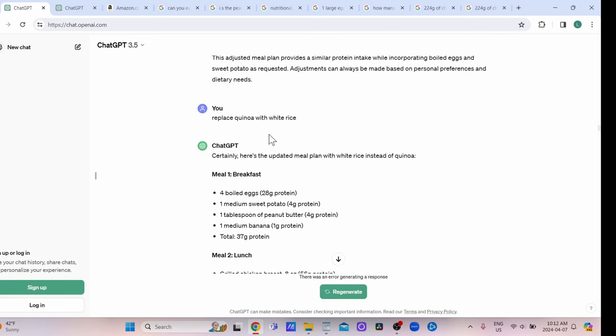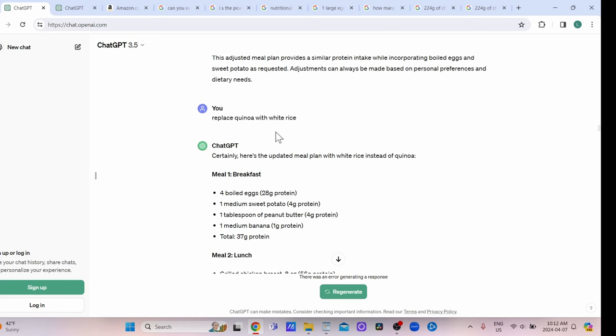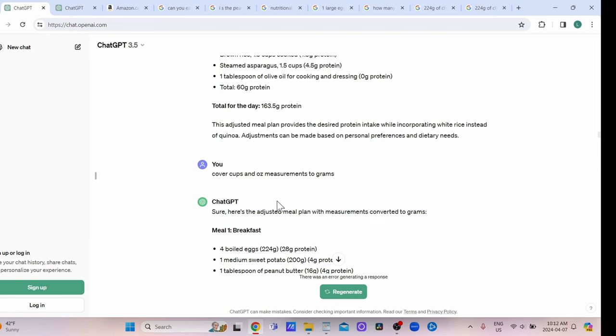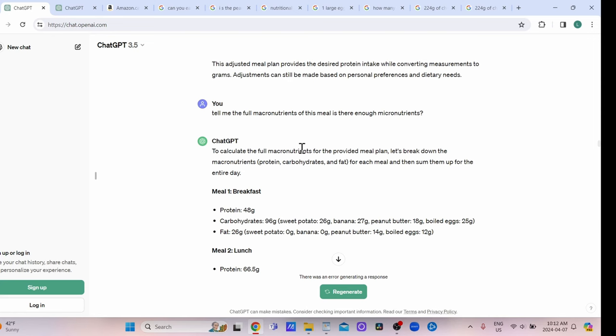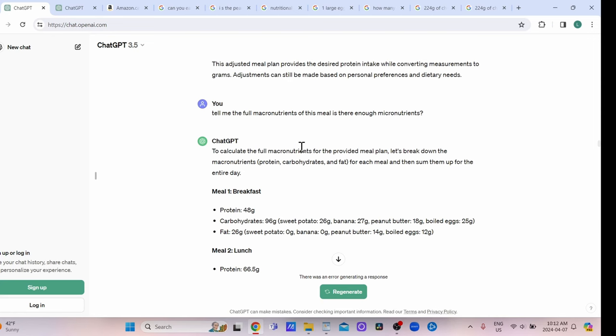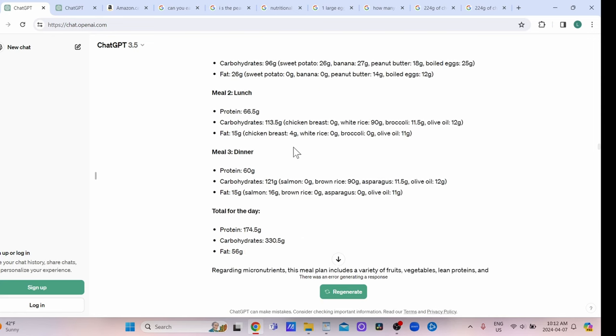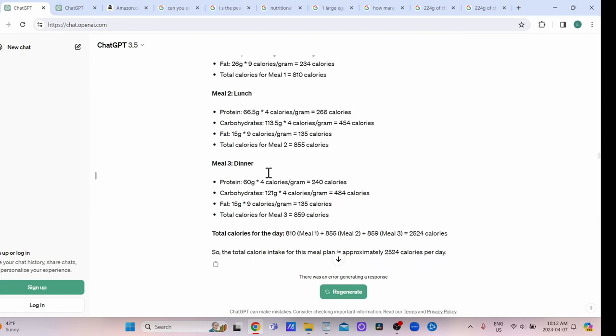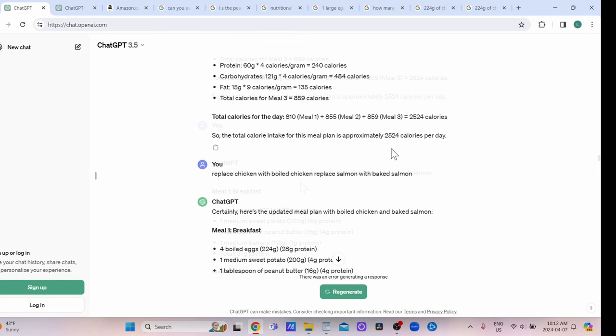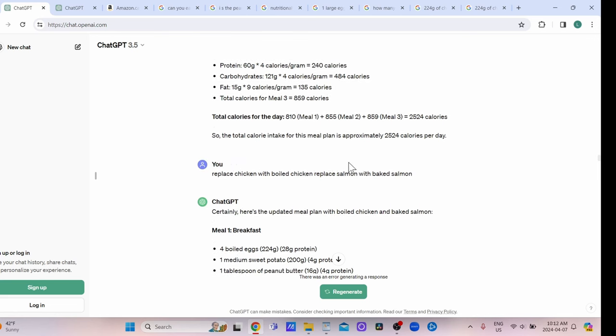I don't like quinoa, so I also enjoy white rice and want to have one of my meals with white rice. I converted the cups and ounces to grams—it's easier to measure. I asked for the macronutrients and the micronutrients to figure out if this is actually what I need. It says 2500 calories, but I kept making changes.